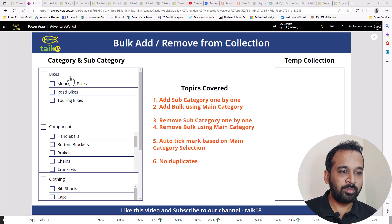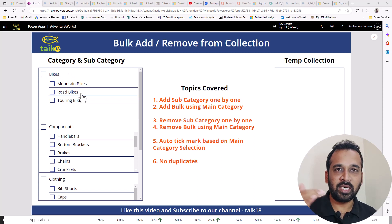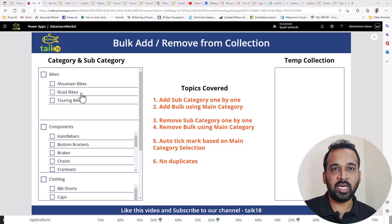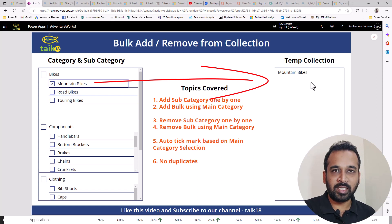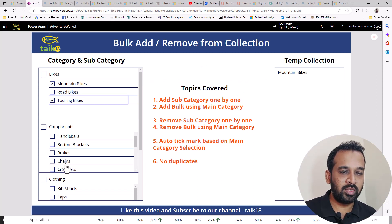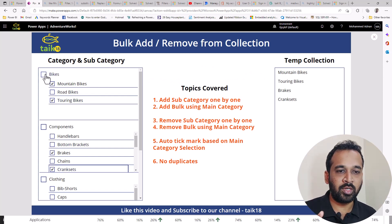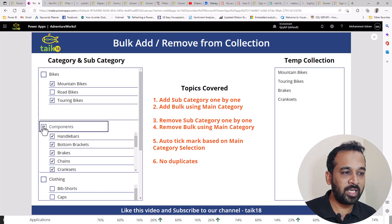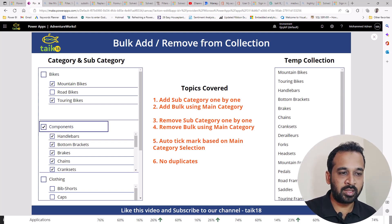If you look at this example, I have this category and subcategory as a kind of nested hierarchy. If you click on one checkbox here, it's adding as a temporary collection. And if I want to add multiple, I can do it one by one. So what if I want to add the entire category itself? If I click here, then all the components are going to add up here.